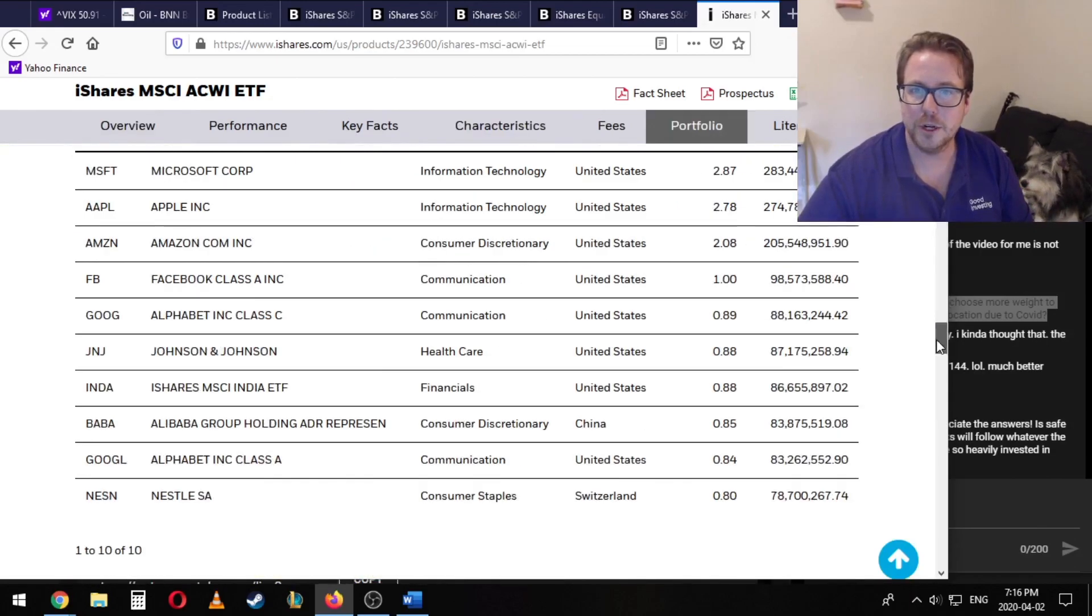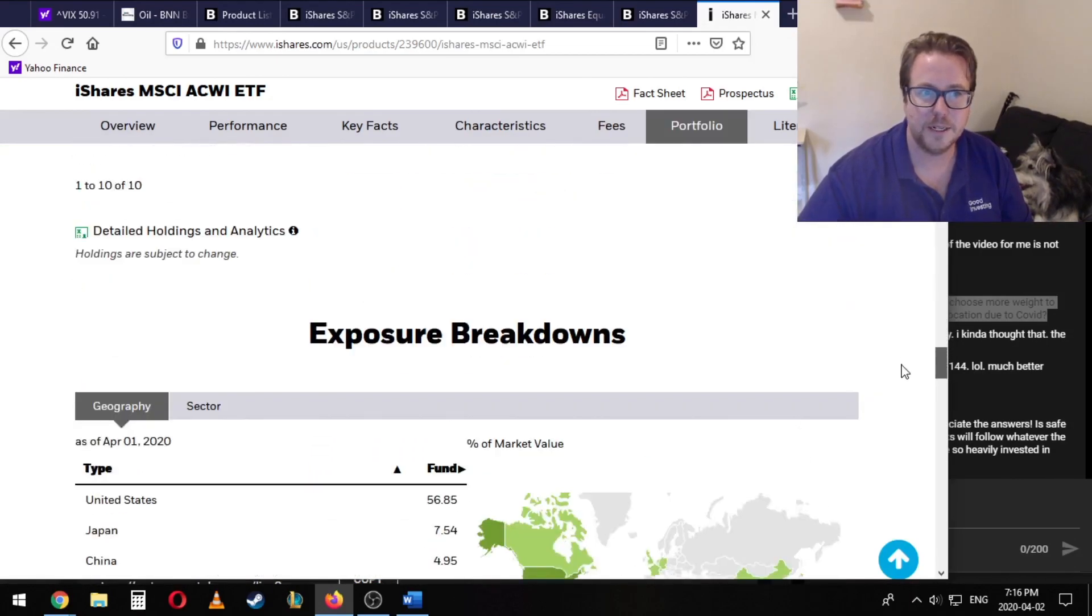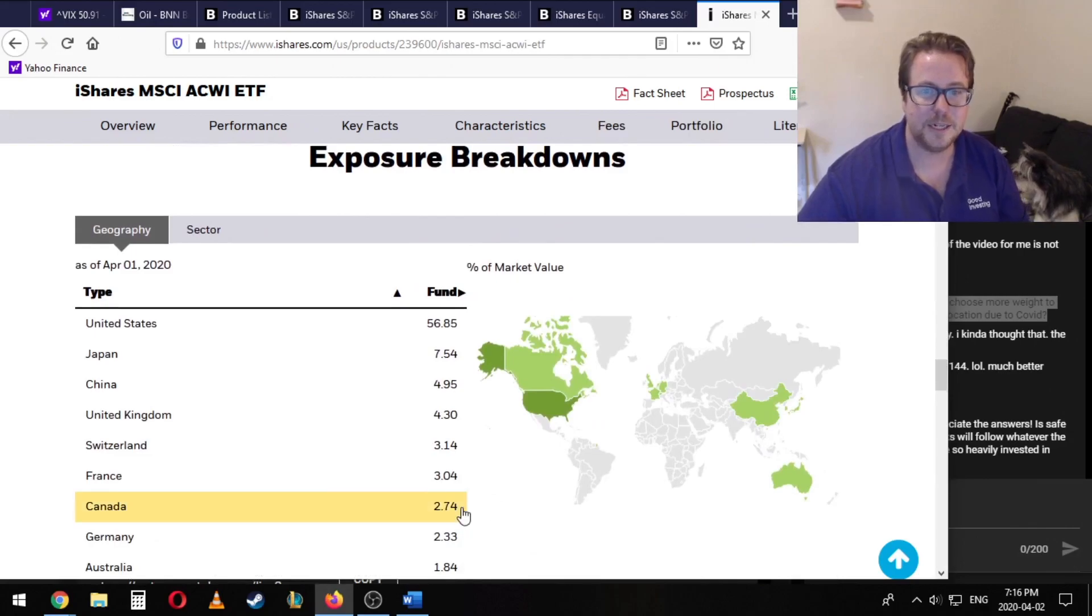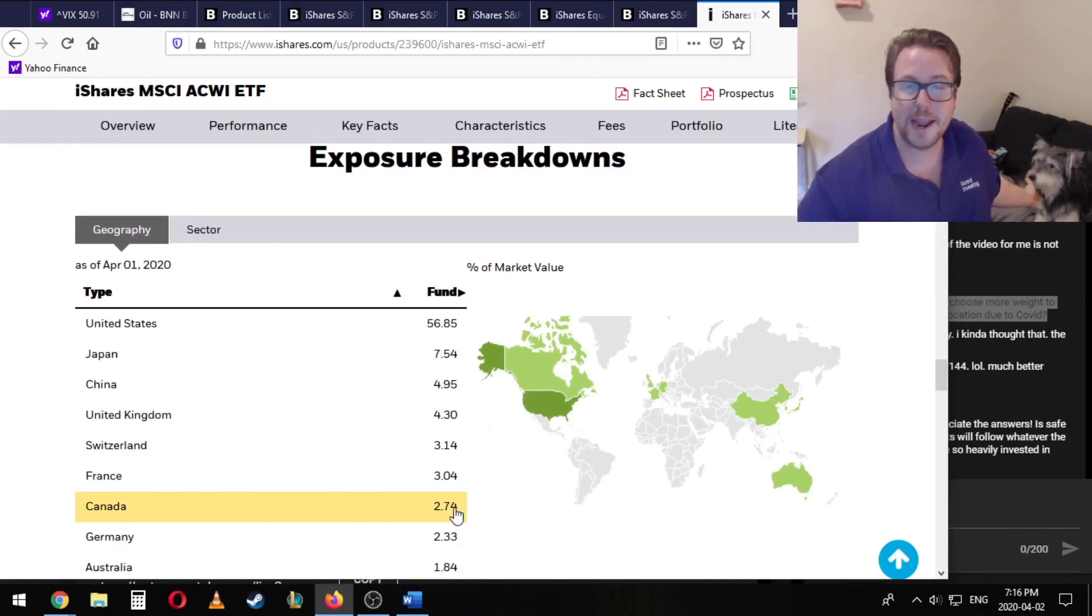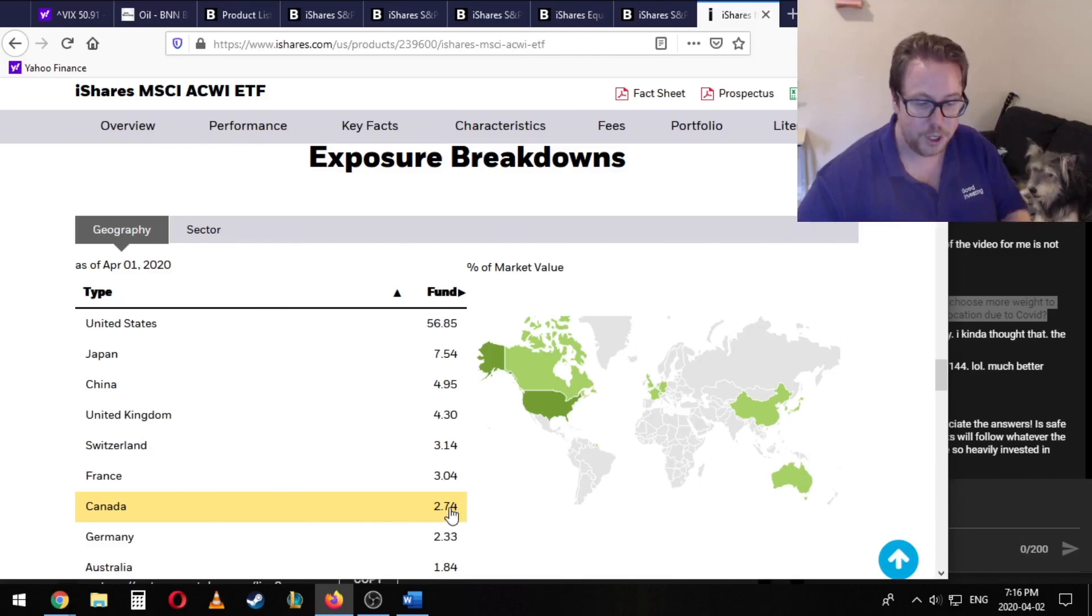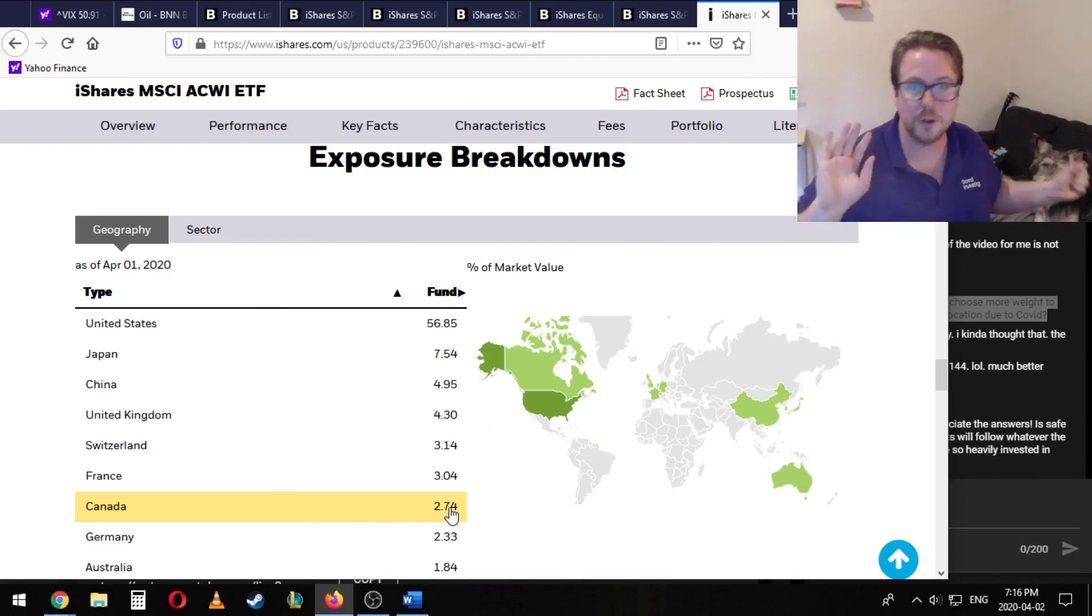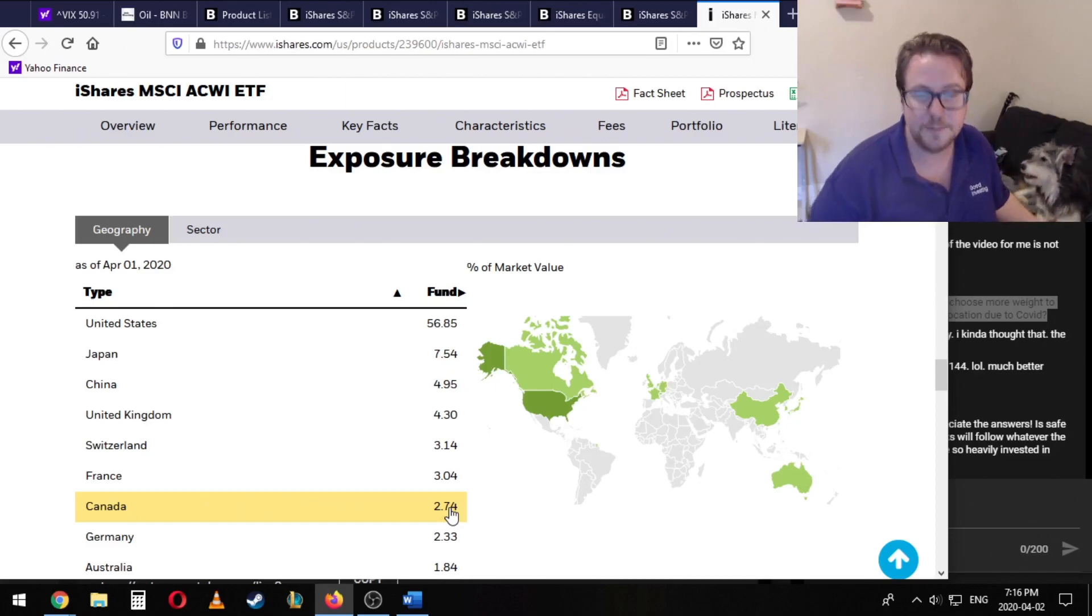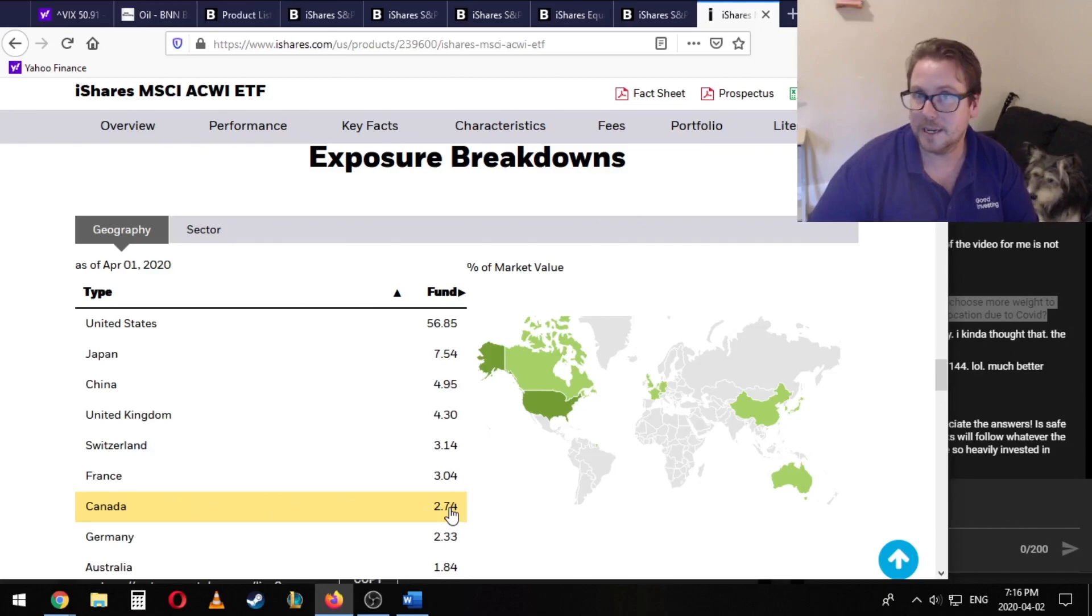From there, we can look at the exposure breakdown. Here it is. And you can see that Canada is in here at about 3%. So straight up, my assessment here is that if we're trying to mimic the global stock market, you really only need about 3% exposure to the Canadian market. That's it.